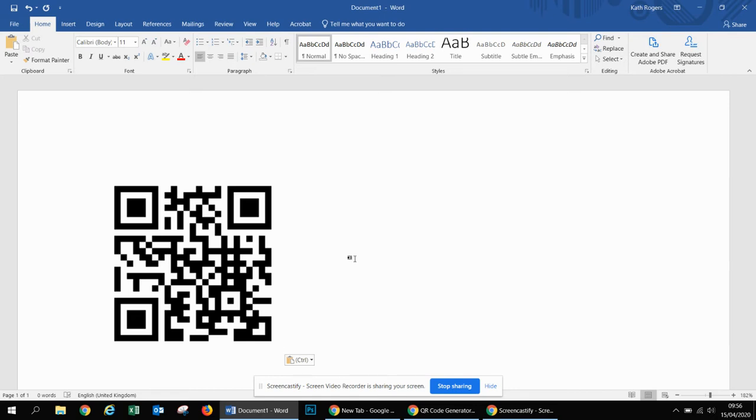If you try it now with your own phones, bring your mobile phone up to the screen and just go to take a picture of the QR code. It should have a little pop-up in the top that says to take you to the website link.